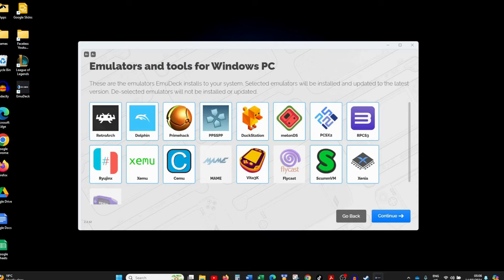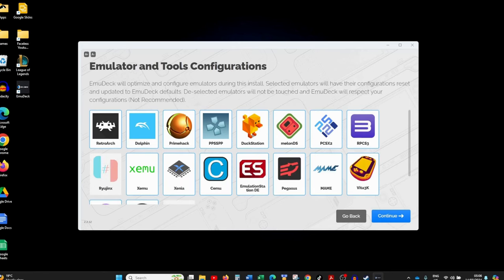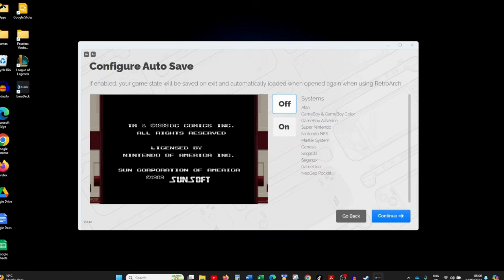You'll then be brought to a screen where you can choose which emulators to install. A good rule of thumb is to leave the defaults — it covers everything you might need, especially if you're a beginner. Click Continue. Next you'll be given the option to choose which emulators will be configured — just leave it as default and click Next. Then you'll be asked whether to configure auto save, which saves exactly where you were when you close the game. I'm leaving mine off, but you can turn it on if you prefer.